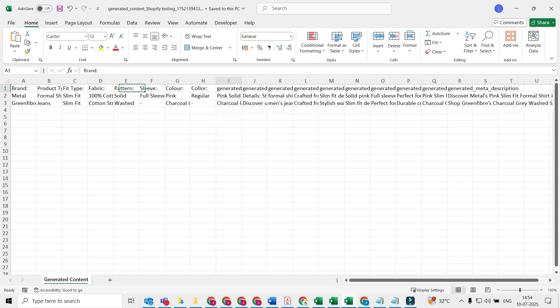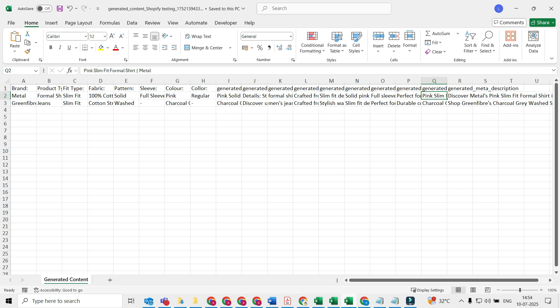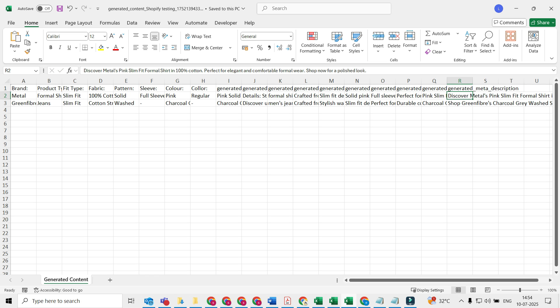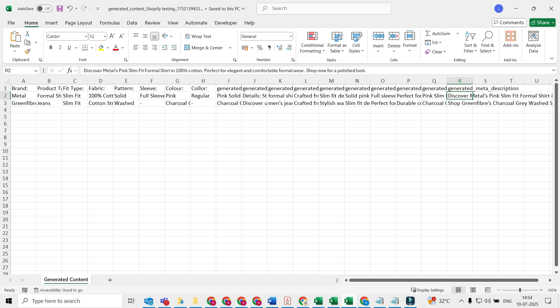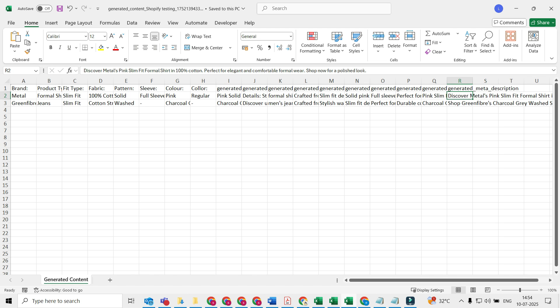You can see there is a meta title, there's a meta description, keywords, bullet points, and then meta title is there and meta description is there. Now for those who don't know what is meta title and meta description, this is very important for your SEO. Whenever you do a listing on Shopify or any other custom websites, you must enter a meta title and meta description because that's what shows up when somebody searches your product on Google.